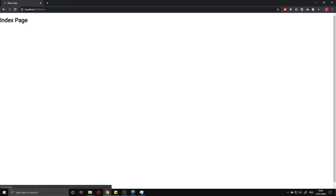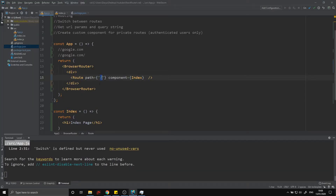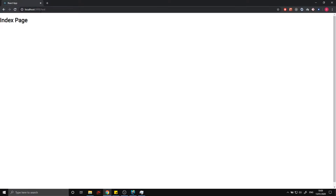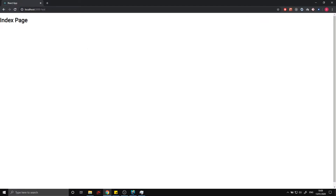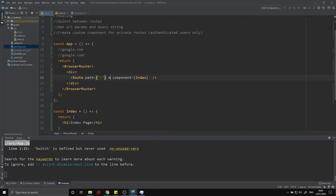Now I want to show you a small issue. If we head over to /test, we still have index page here even though we're not on just the index. That's because path doesn't check if the full path is identical — it just checks if the beginning of the path includes this string. In our case /test still starts with a forward slash, so this is still true. The fix is to add the exact prop — this route will only render when the path is exactly forward slash.